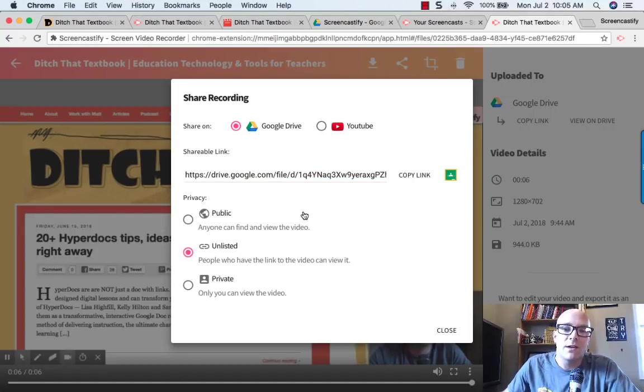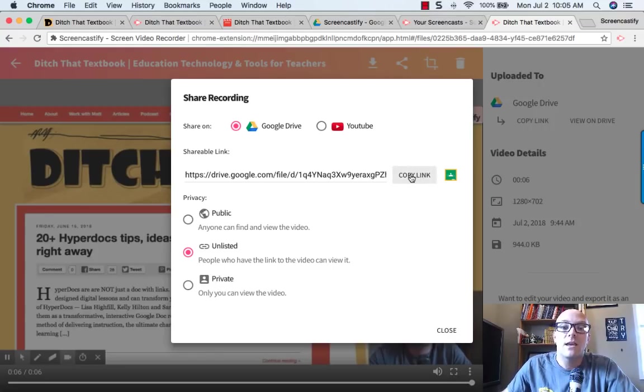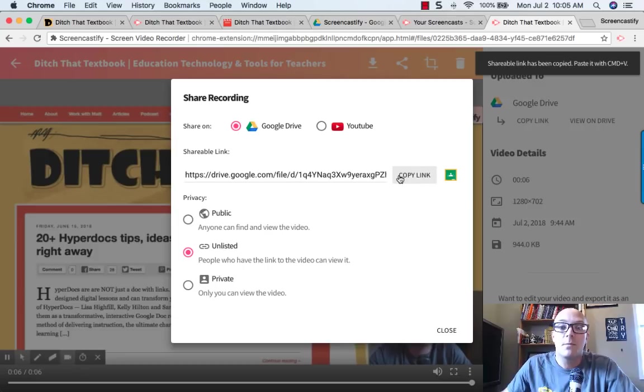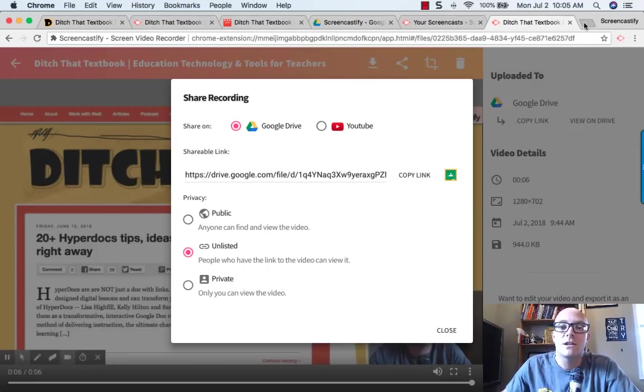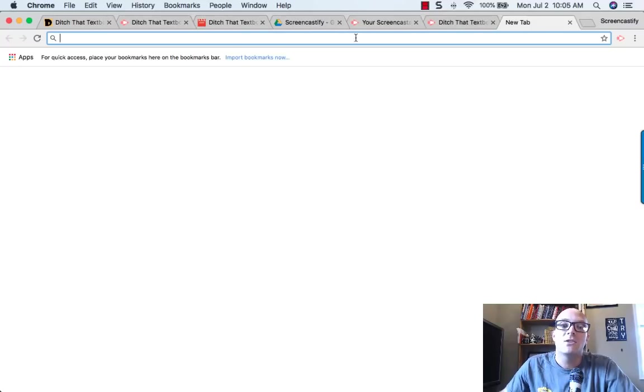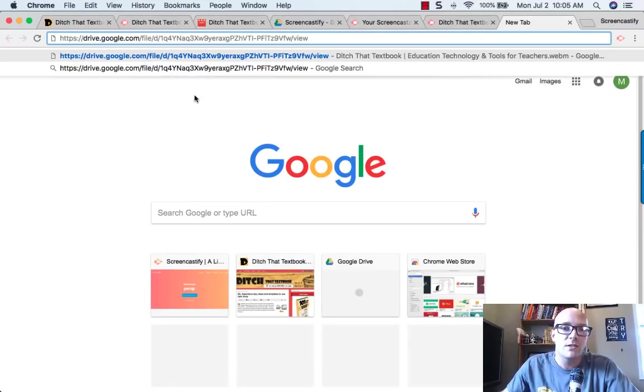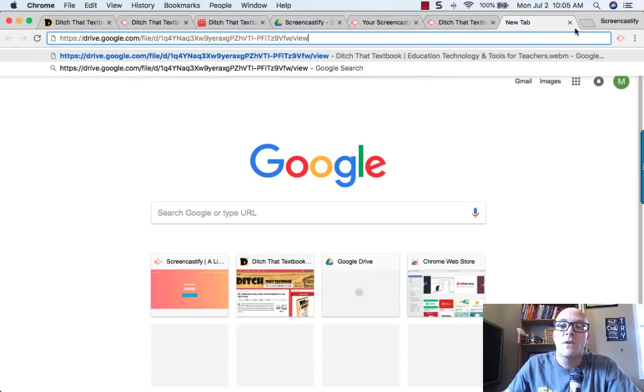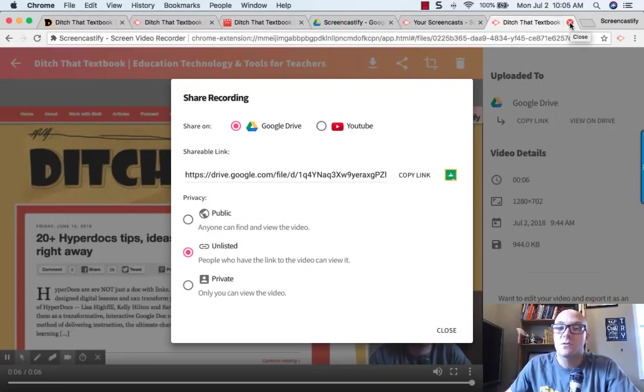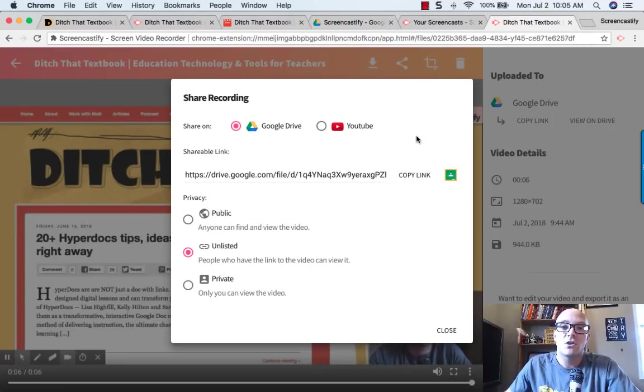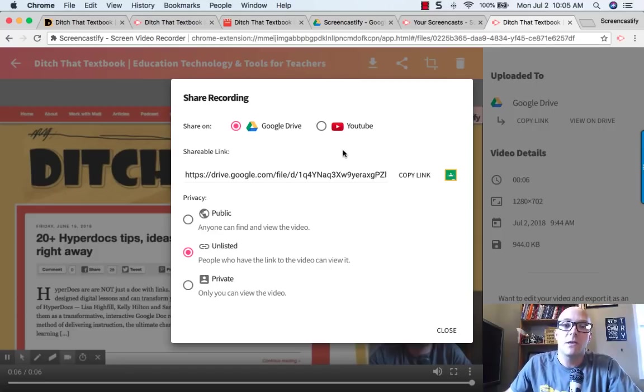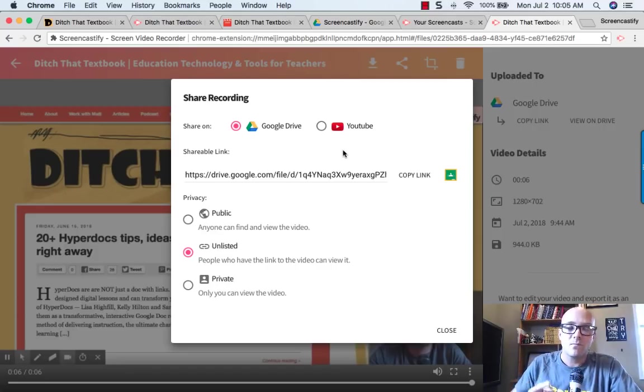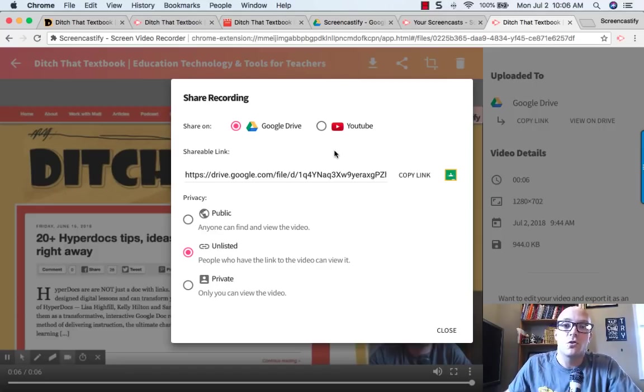Sticking with the unlisted link is probably a good way to go. Once you've done that, you can click the copy link button. And now you have that link copied. You can paste that link anywhere. If I open up a new browser tab, notice I've just pasted that same link in right there. You can paste that link into an email and send it to somebody. You can put it on your class website. There's a variety of things that you can do with that link to be able to share it with other people. So that's one option is to share the Google Drive link.